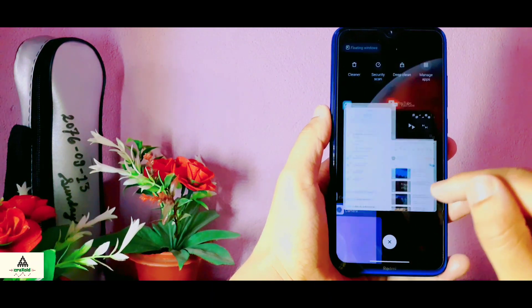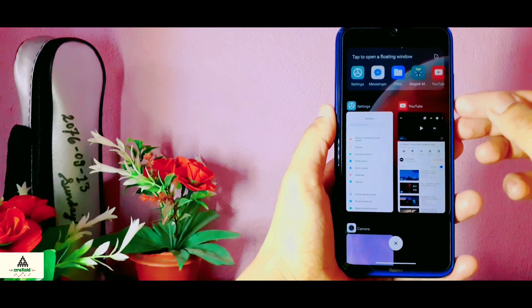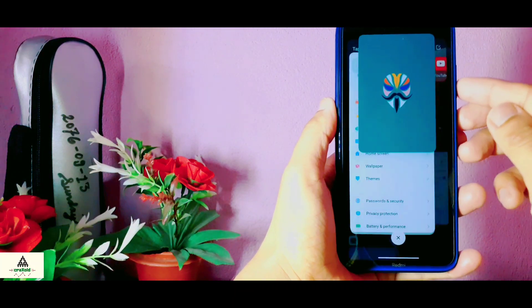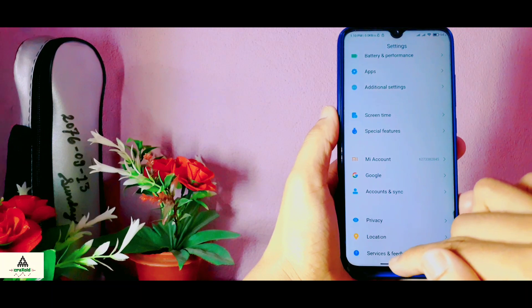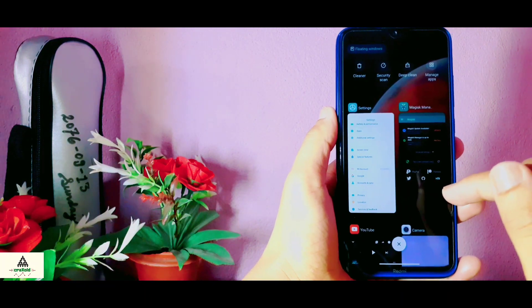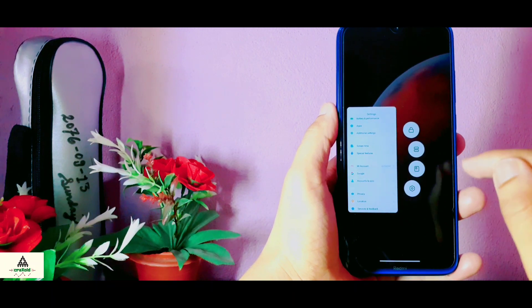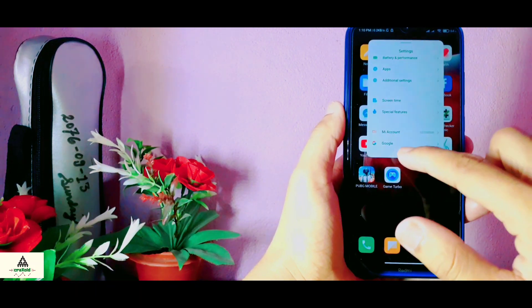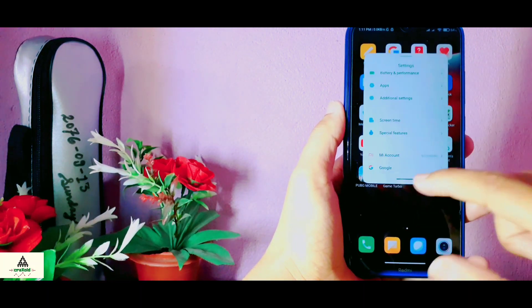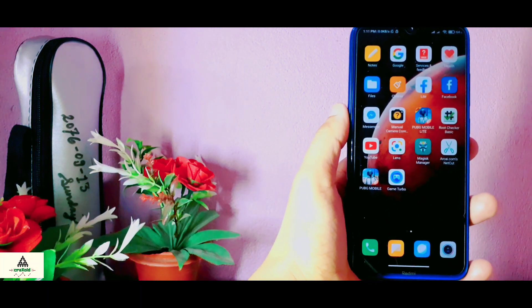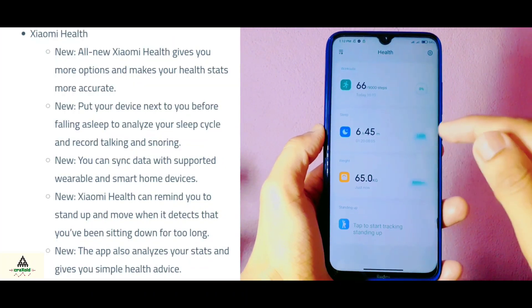As you know, in MIUI 12 there is a floating windows option available. You just have to go to Recent Apps, then you will see floating windows — click on it and choose any application you want to use in the floating window. You can also enable floating windows by going to Recent Apps, selecting the application, long pressing on it, and clicking on that icon. To exit the floating window, click on the bottom and swipe off and it will be removed.